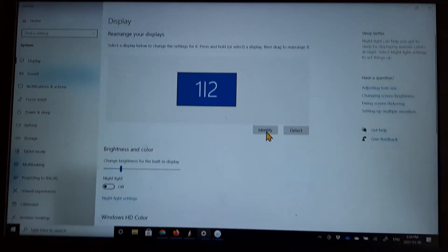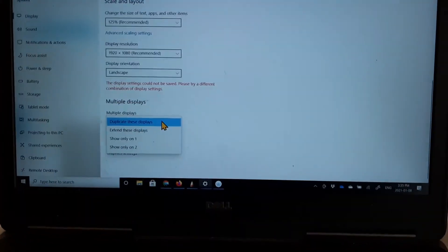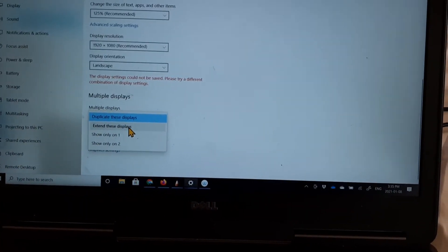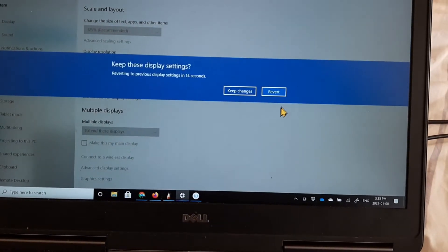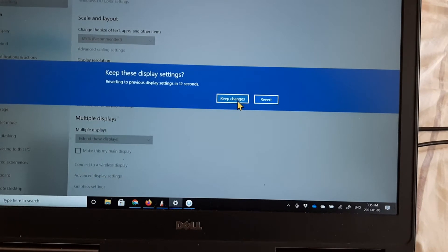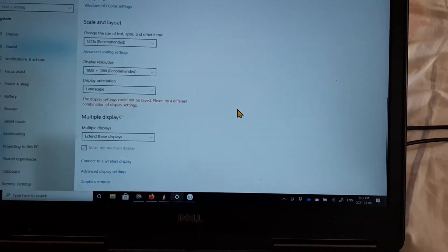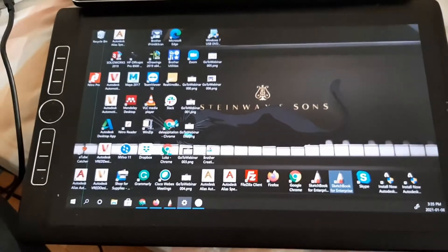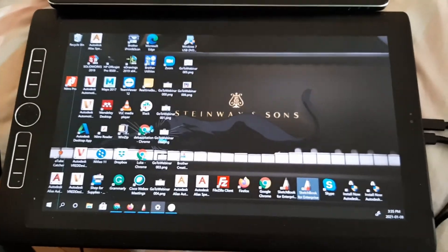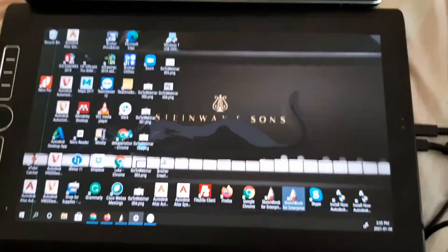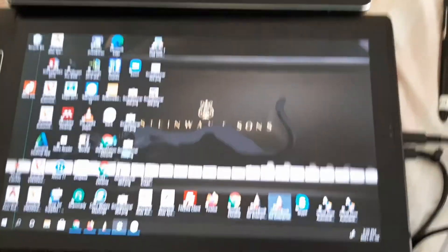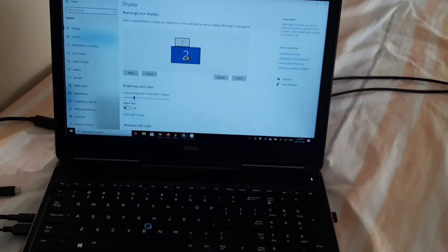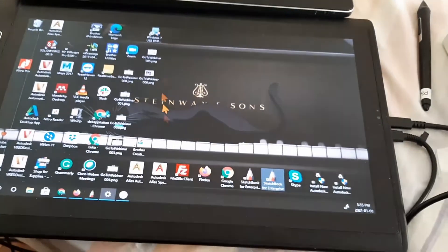And that allows me to duplicate, extend, keep changes. So now you can see that it has extended the displays for me. And you can locate it here to the side. I prefer to locate it below so that my cursor can flow from the top to the bottom.